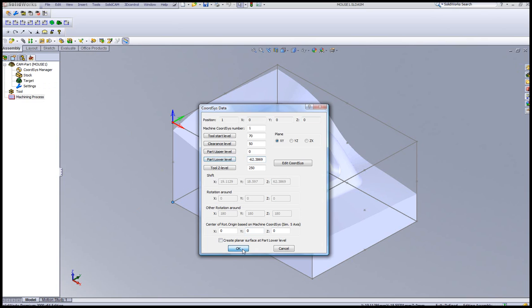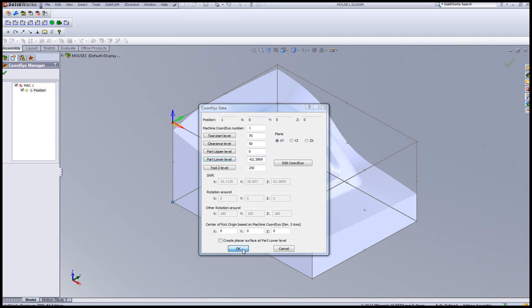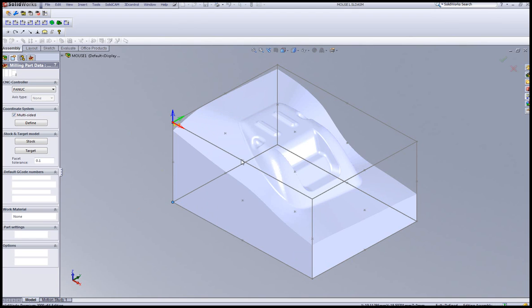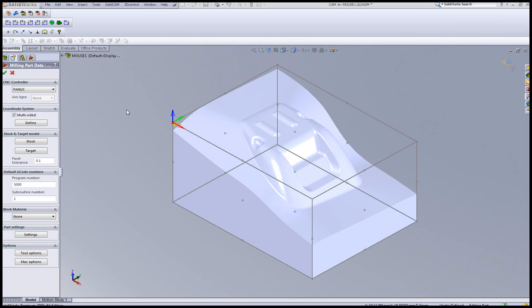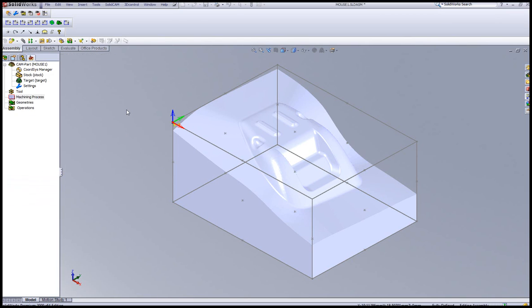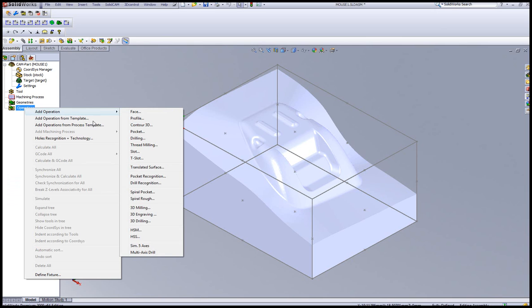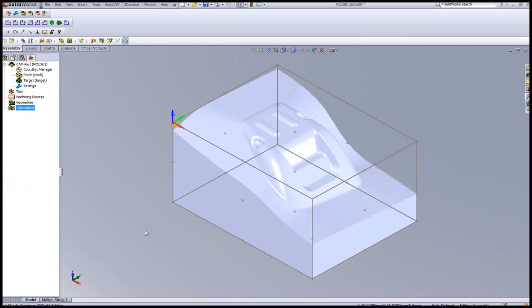And now we're all set basically with our home positions, our stock, and our target around the part. And now we're ready to start working. Now I continue working as if I've worked before in my regular milling operations. And for this part, I'll just do simple two operations. I'll use the first operation of an HSM doing a contour roughing of the part itself.